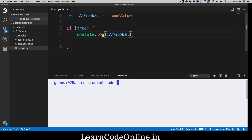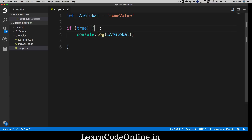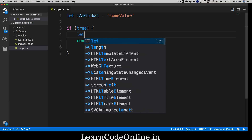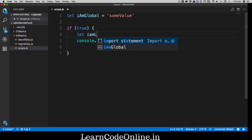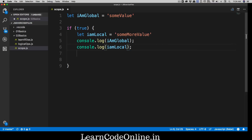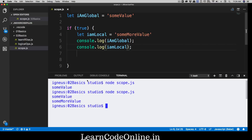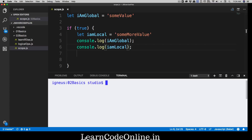Let's run this file — 'node scope.js' — and we get 'some value'. No problem at all. Now what happens when we declare something like 'let iAmLocal' inside the block and assign it 'some more value'? We print 'iAmLocal' inside the block and run the file again. We get 'some value' and 'some more value' — completely acceptable, no problem so far.